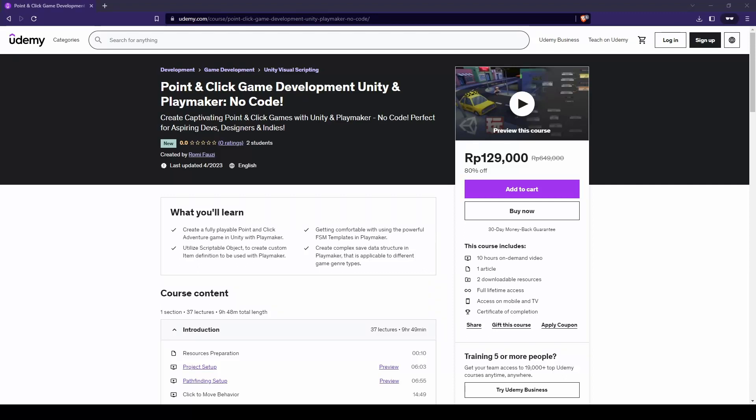Hey there, it's been a bit since my last video, but I'm excited to share some awesome news with you. I've just released a brand new Udemy course that's all about creating your own point-and-click adventure game using Unity and Playmaker. And the best part is, you don't need any coding skills at all. The course already includes 36 video lessons, and I'll be adding even more in the next update.